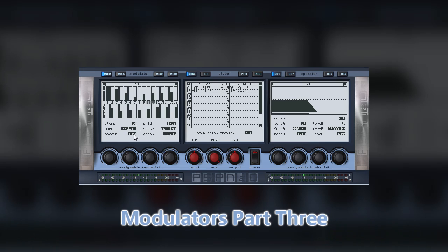Note that the step sequencer includes a smooth control. This is used if you want to have the jumps in the sequence be less severe, and allow the changes gradually over a short space of time.